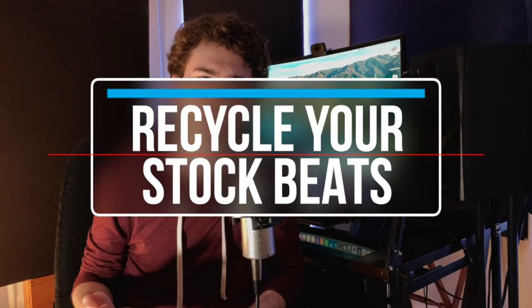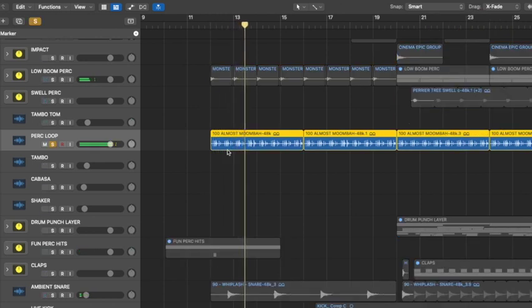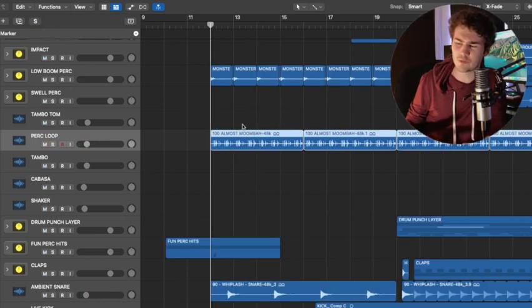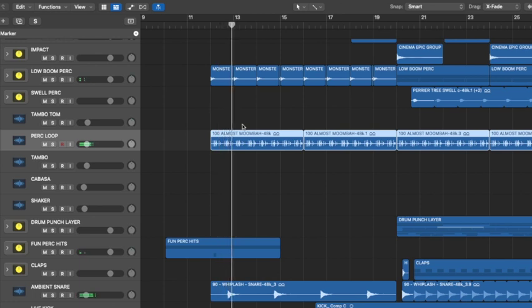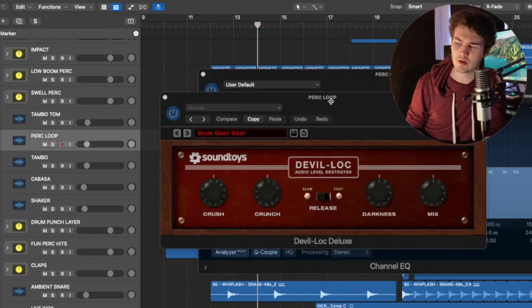Number eight: create unique percussion layers by messing up stock beats. Most of us have access to stock drum beats like the Logic Drummer or loops from sample packs. And while they're not the strongest on their own, you can take them and recycle them in really cool ways. I turned this stock loop into a subtle but groovy percussion layer. I just used some EQ to take out the highs and the lows, some heavy compression and distortion from Soundtoys Devil Lock, and brought the volume way down to fit it in. It's a pretty simple approach, but it creates a totally unique percussion layer. The sky's the limit here — just take a stock beat and see what you can do with it.